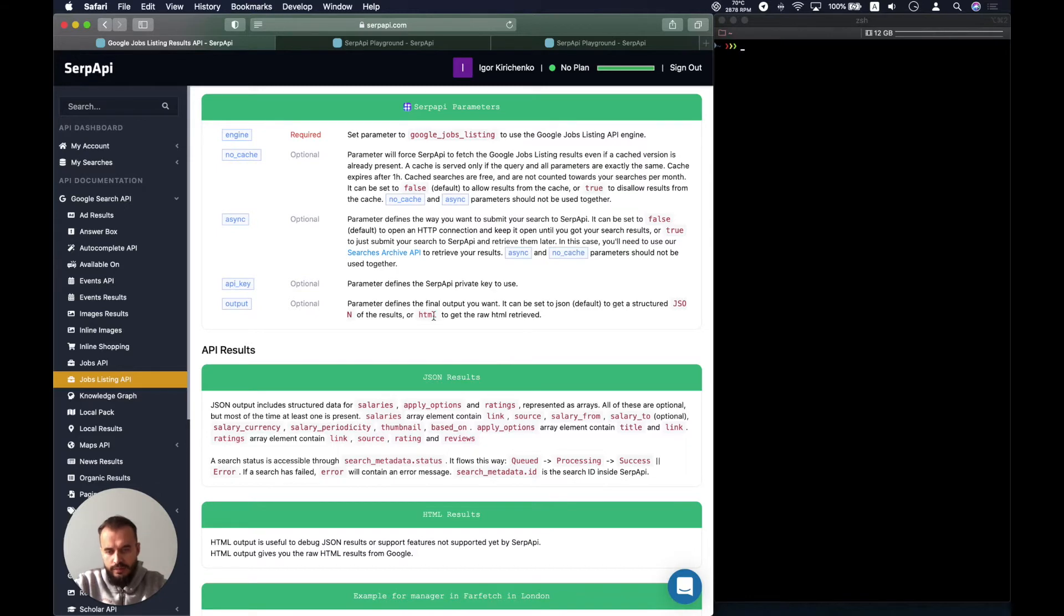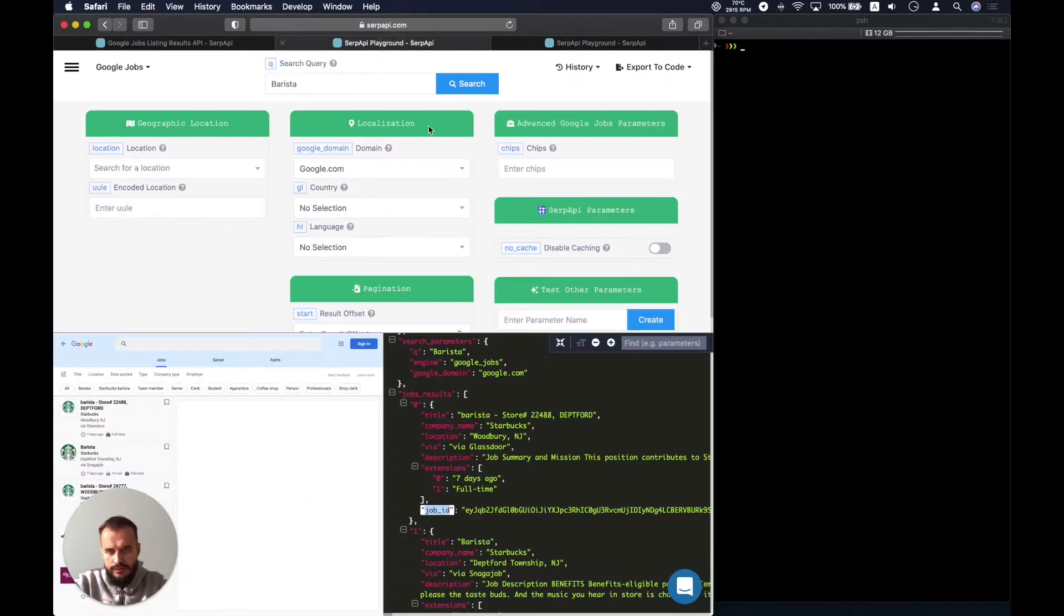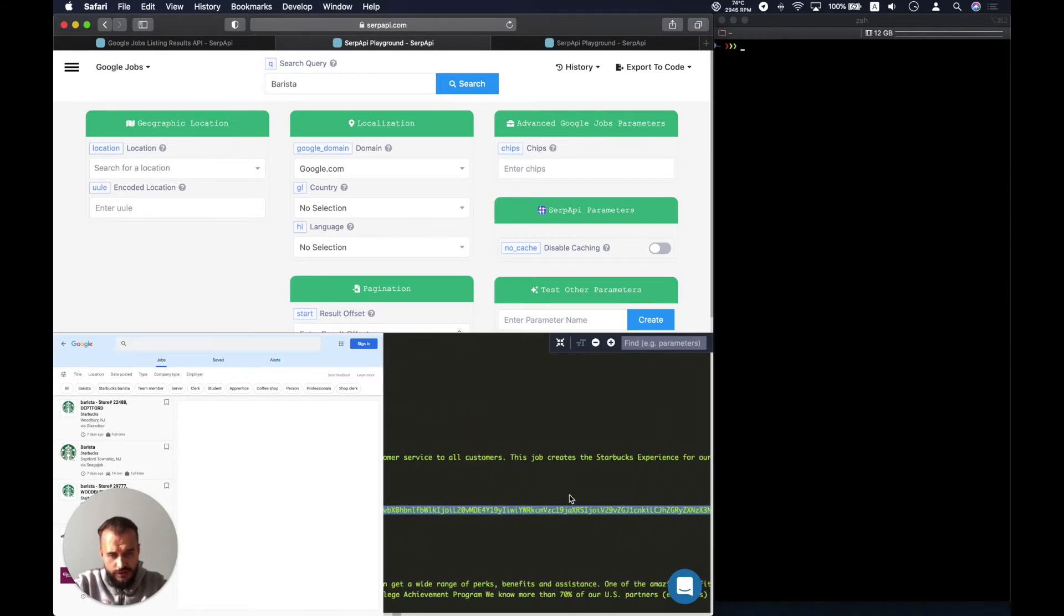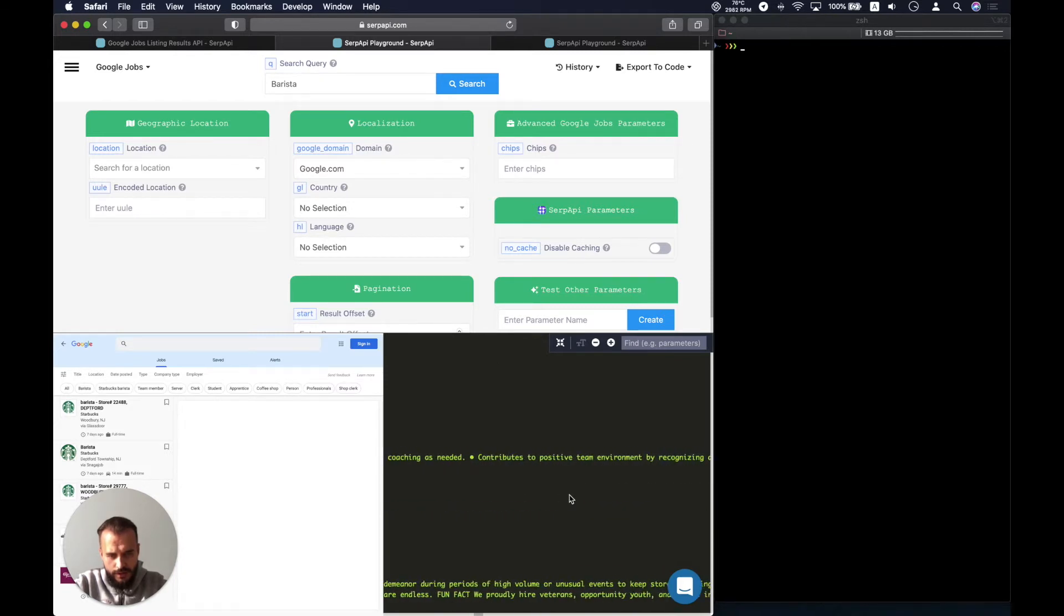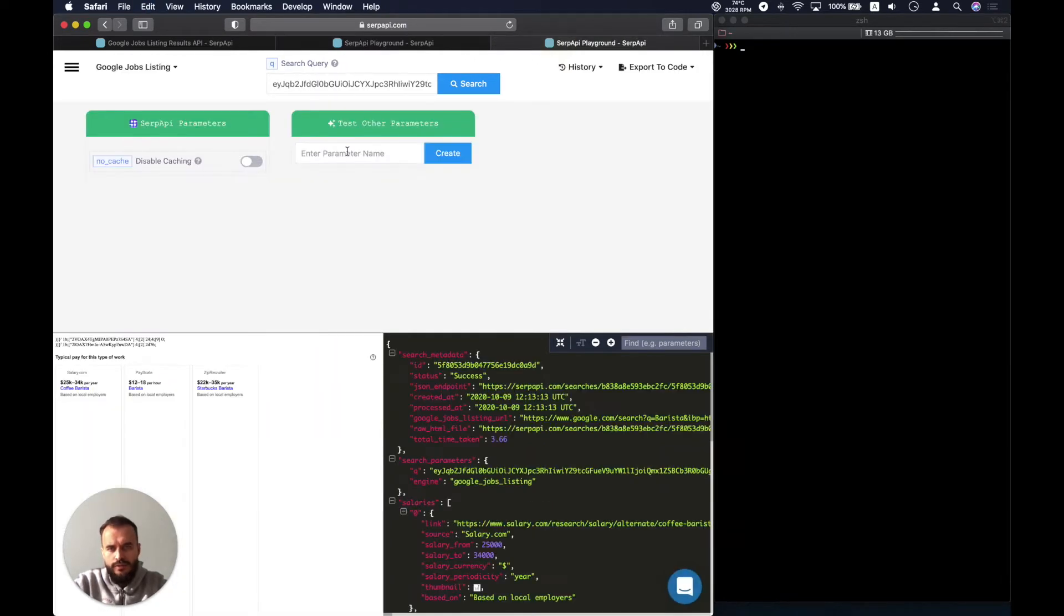Let's look into the playground and see the results. We can just copy the first job ID for the Starbucks in Woodbury, New Jersey. Let's make sure we have selected correctly, now we can copy and use it.